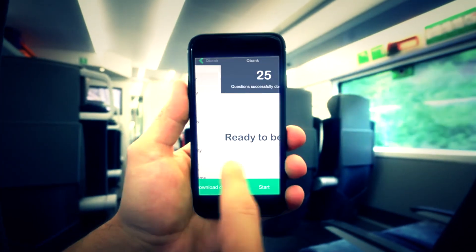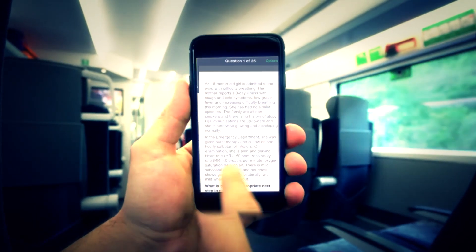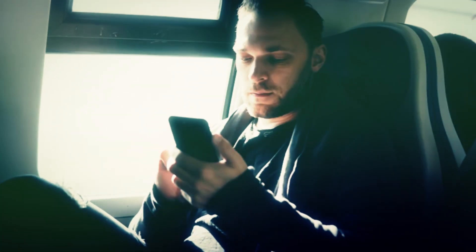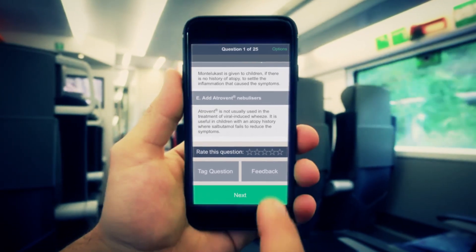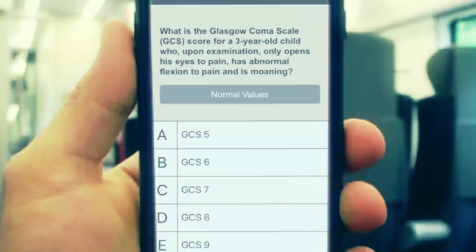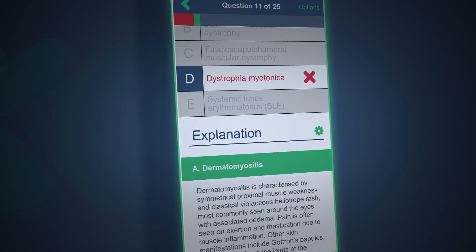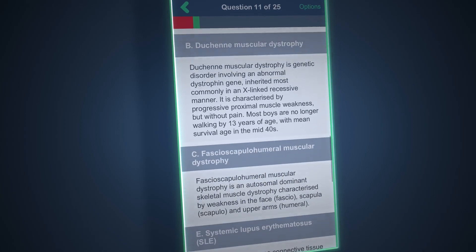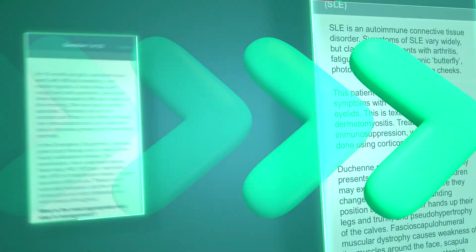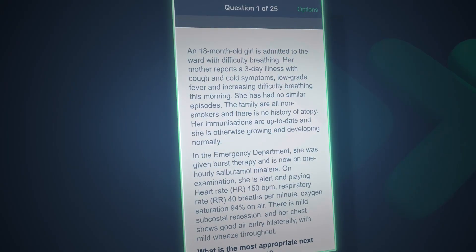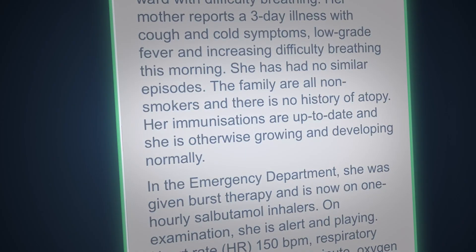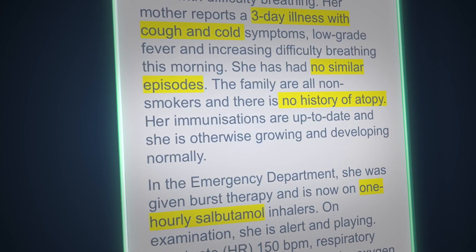Make the most of your downtime by downloading the free mobile app so you can answer questions anytime, anywhere, even when you're offline. Get a deeper understanding of the exam topics with our detailed explanations for each answer option. Hone your test-taking skills with the unique contextual clues feature, which highlights key information in the question vignette.